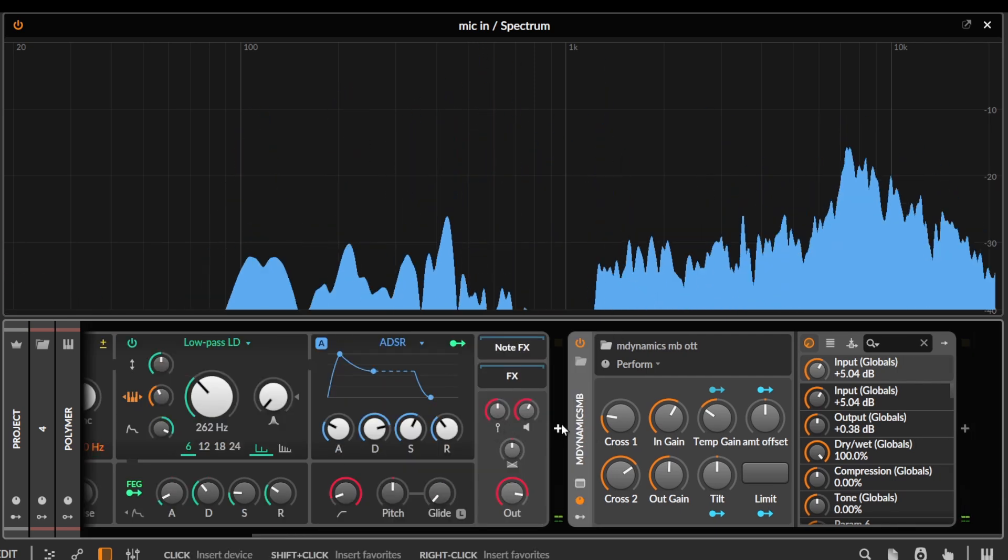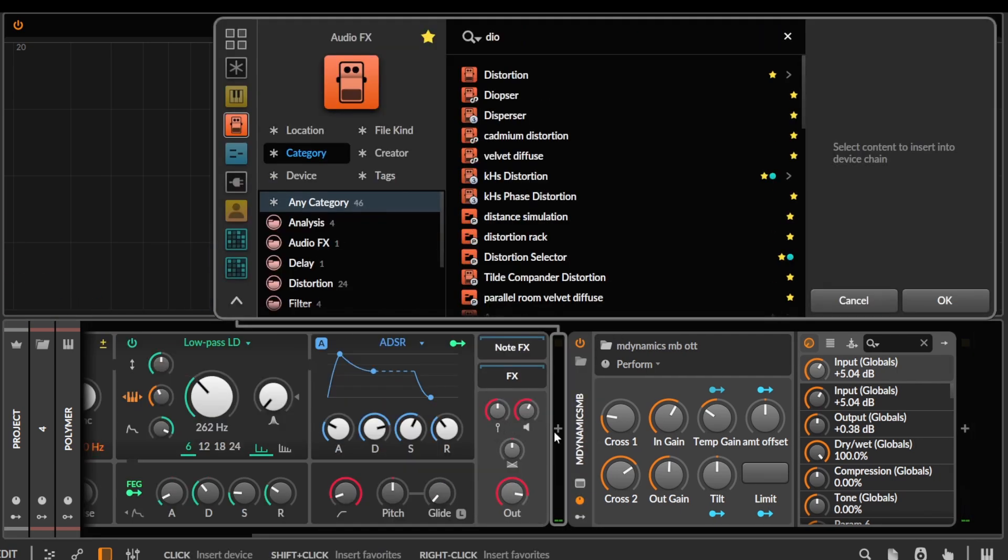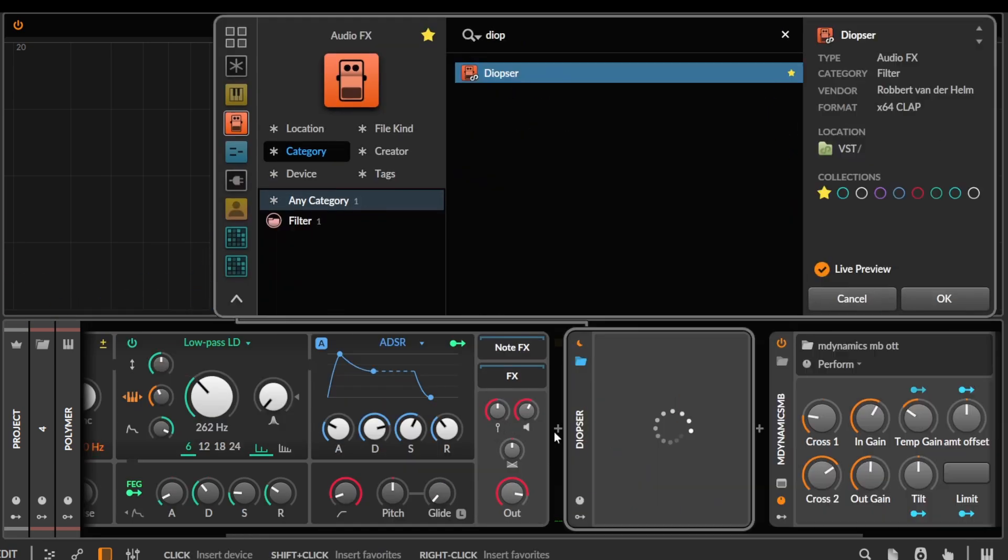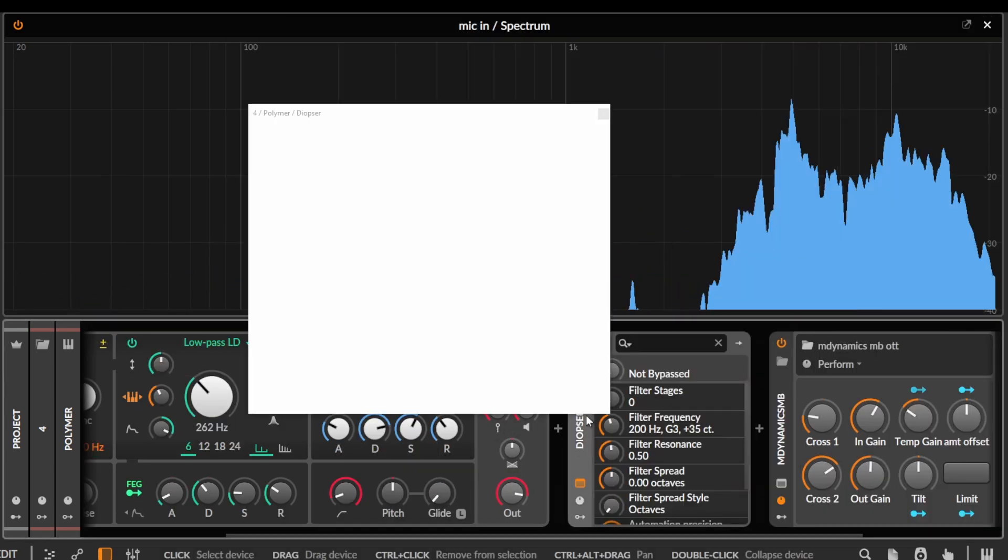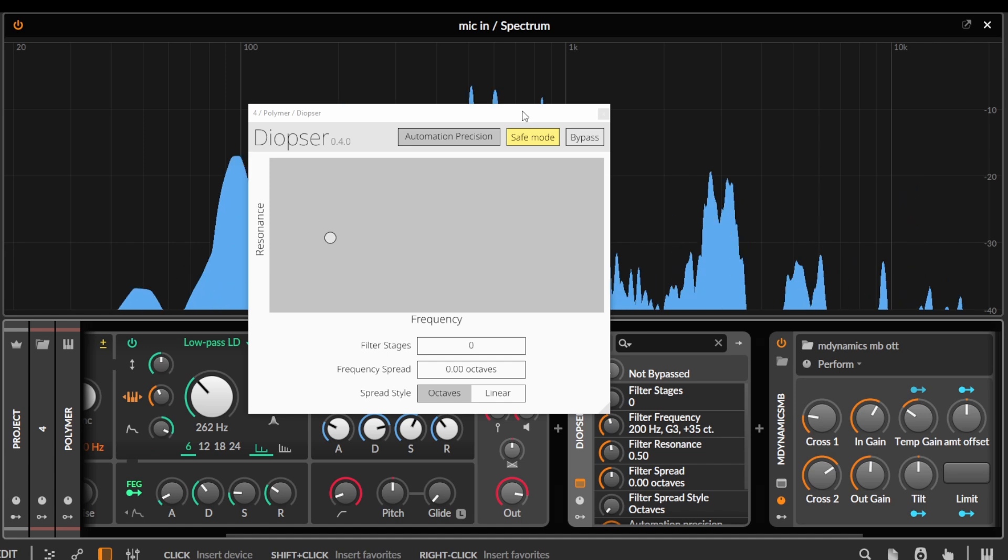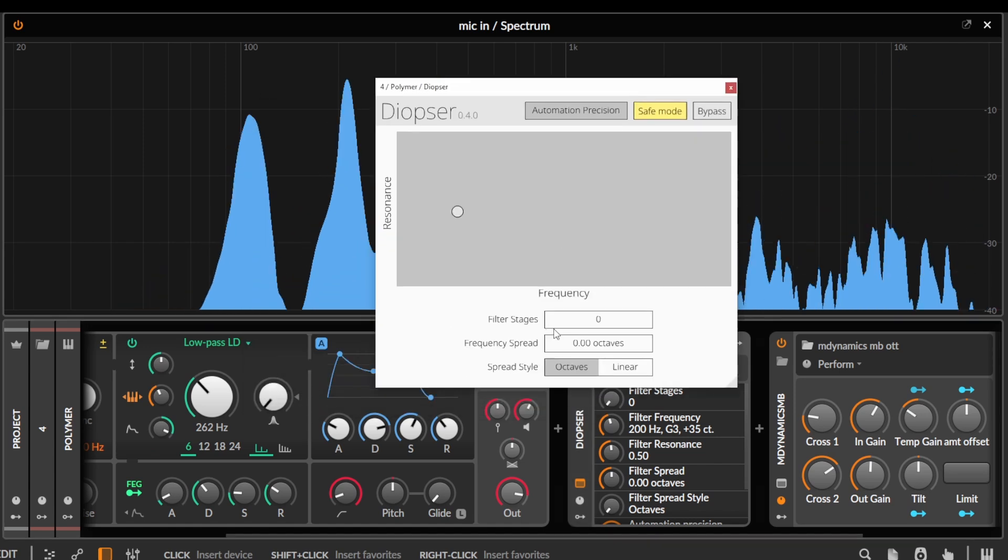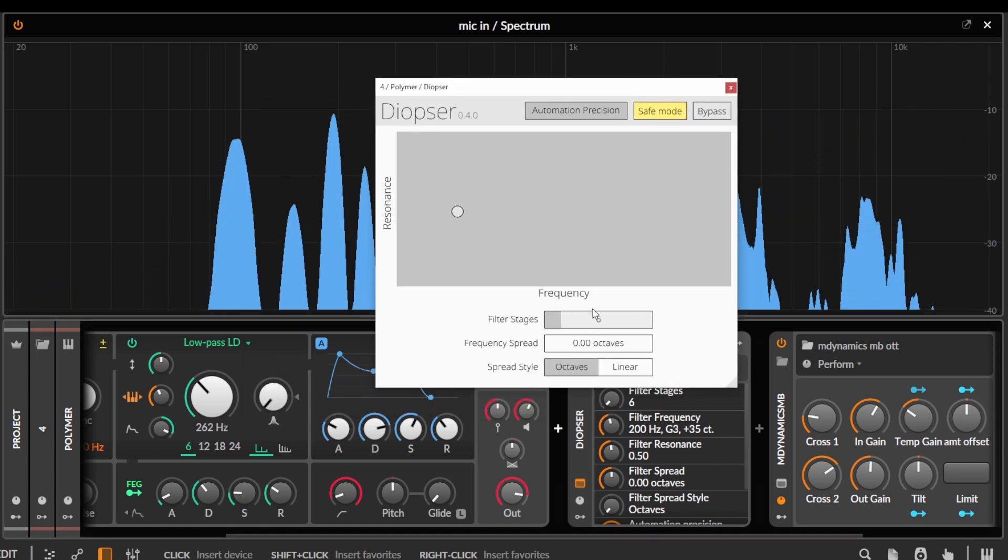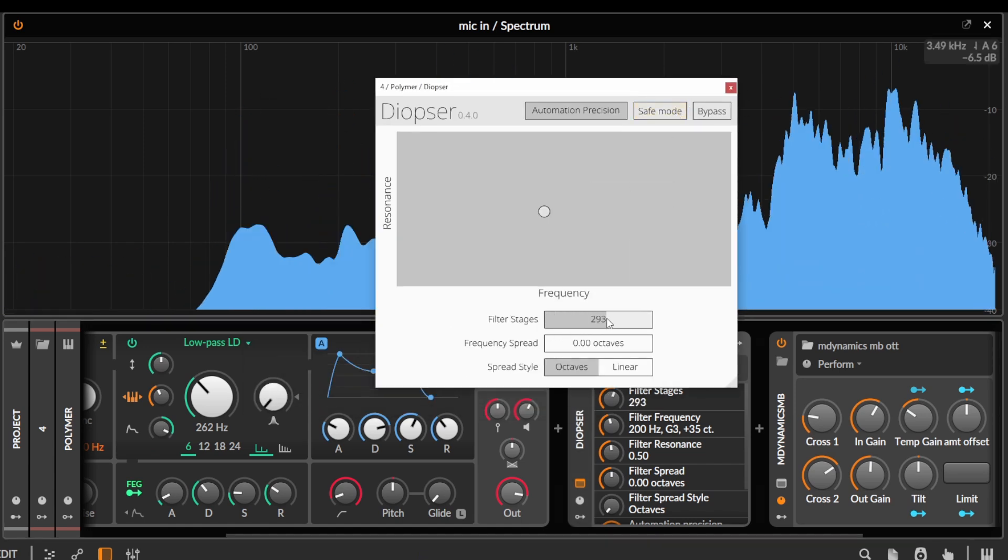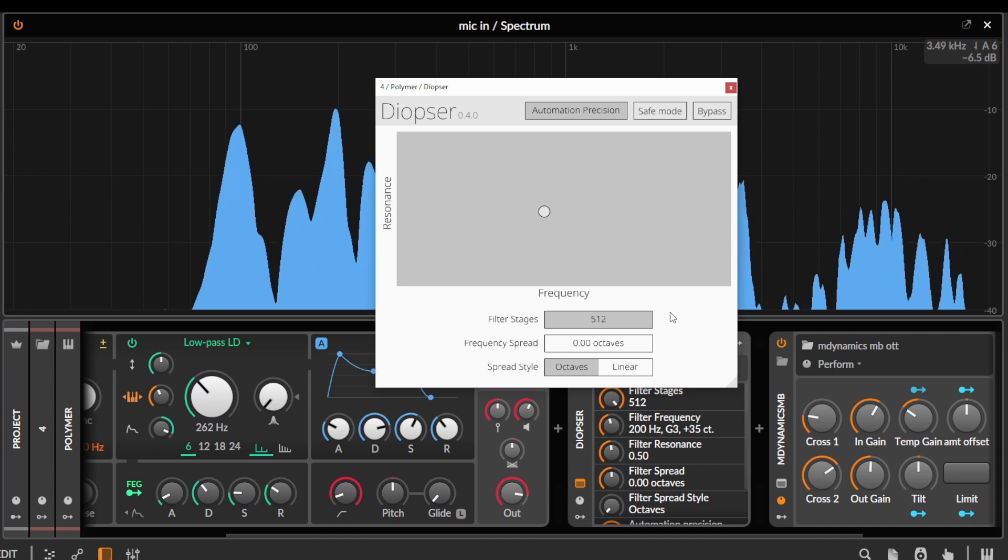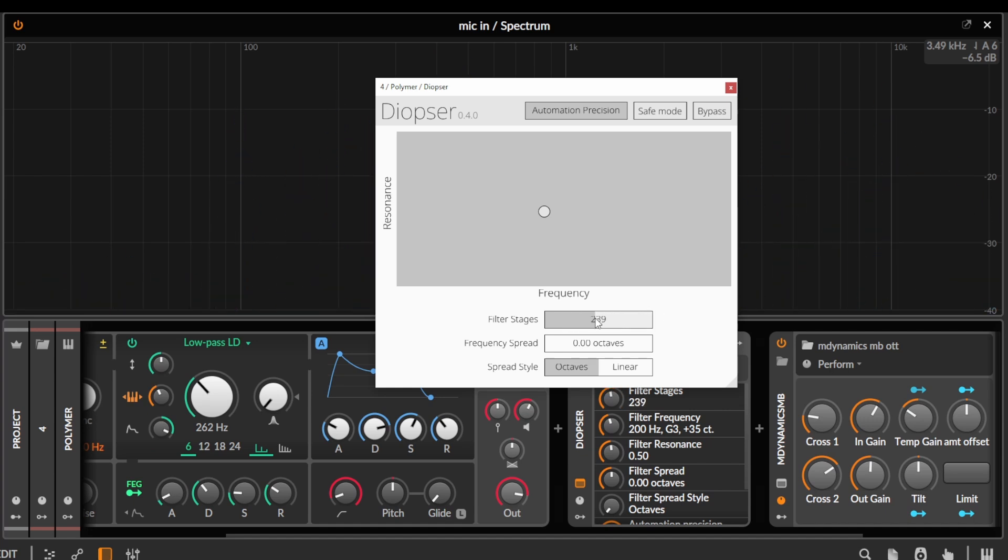Alternative to this would be the free Diopsa plugin. Same kind of thing, also adds squishiness, and this can go up to way more filter stages, like we can turn off safe mode and go up to 300 or something.